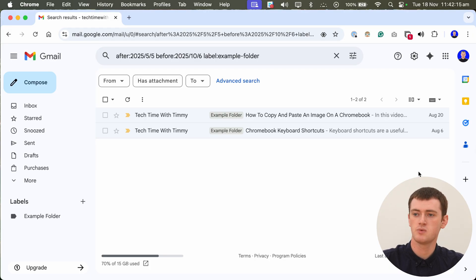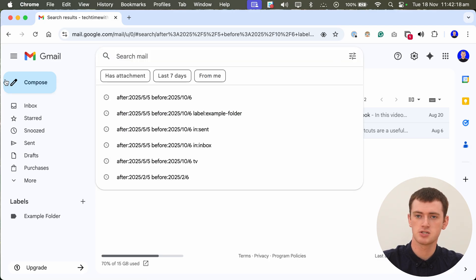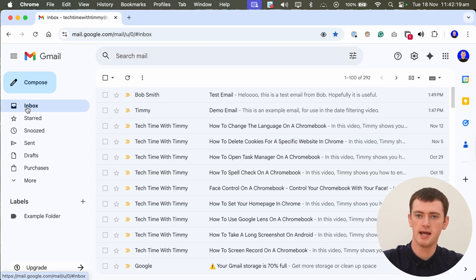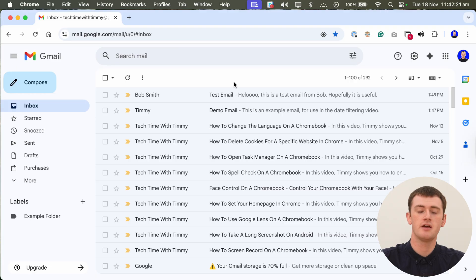And then once you're done with that, you can just go ahead and clear the search and come back to your inbox and everything will be back to normal.